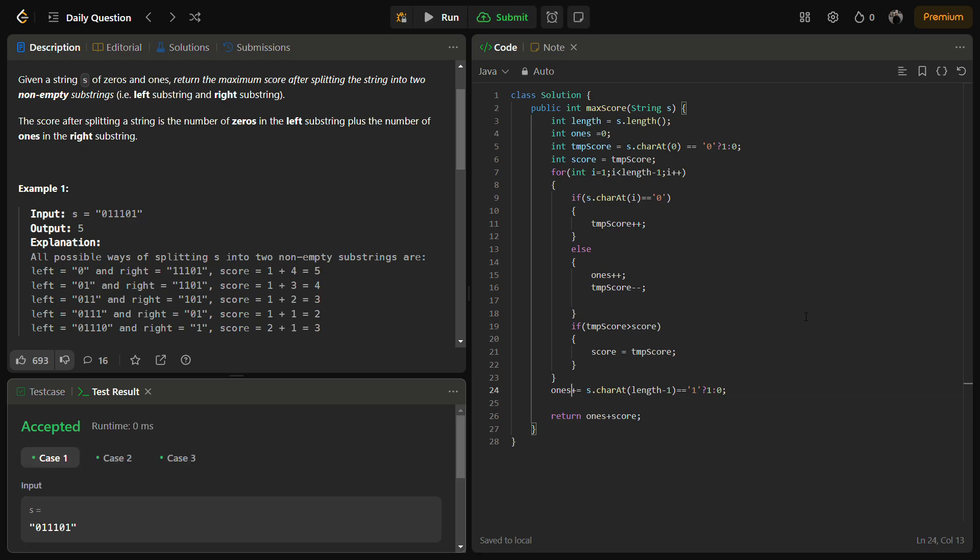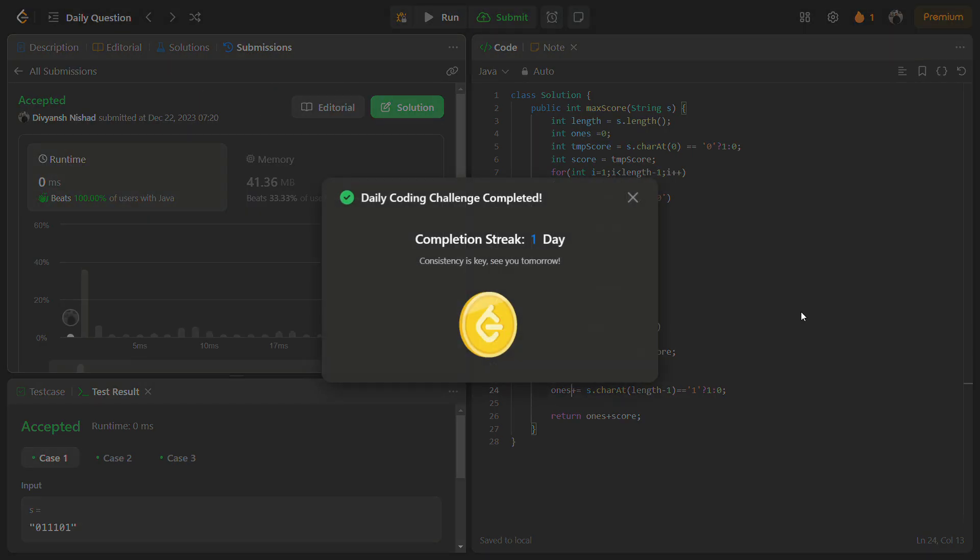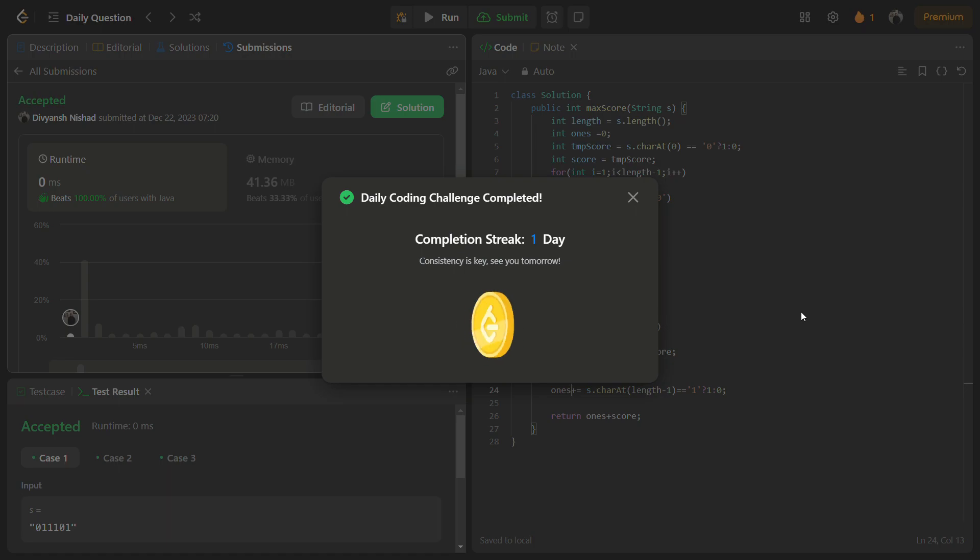So yeah, all the sample test cases are passed. Let's run for the hidden test cases. So the hidden test cases are also passed with a good time complexity and a good memory complexity.